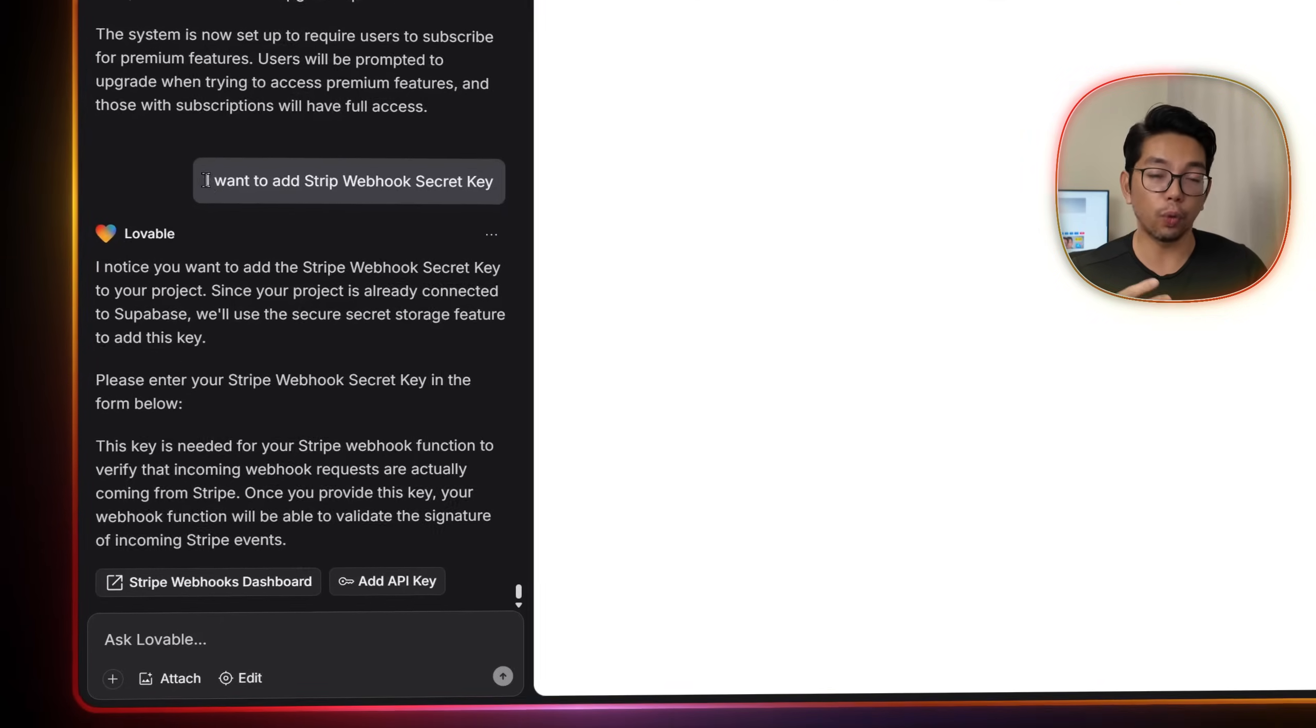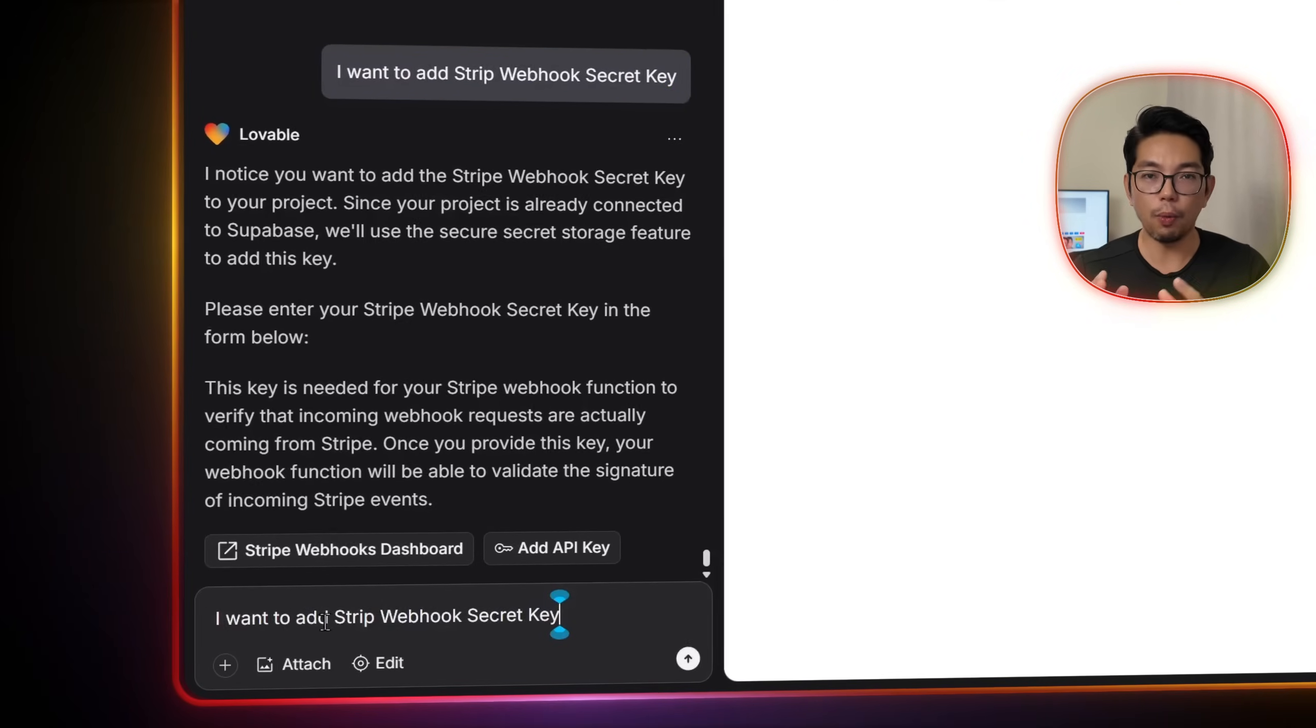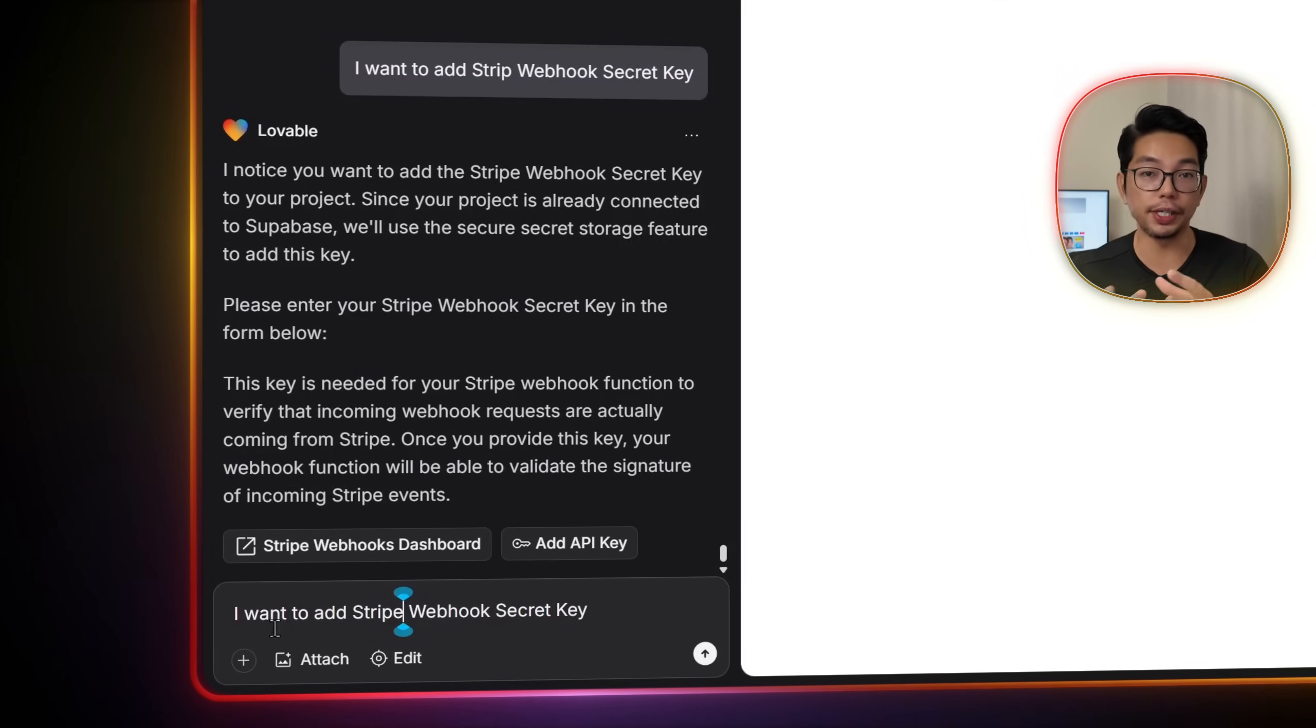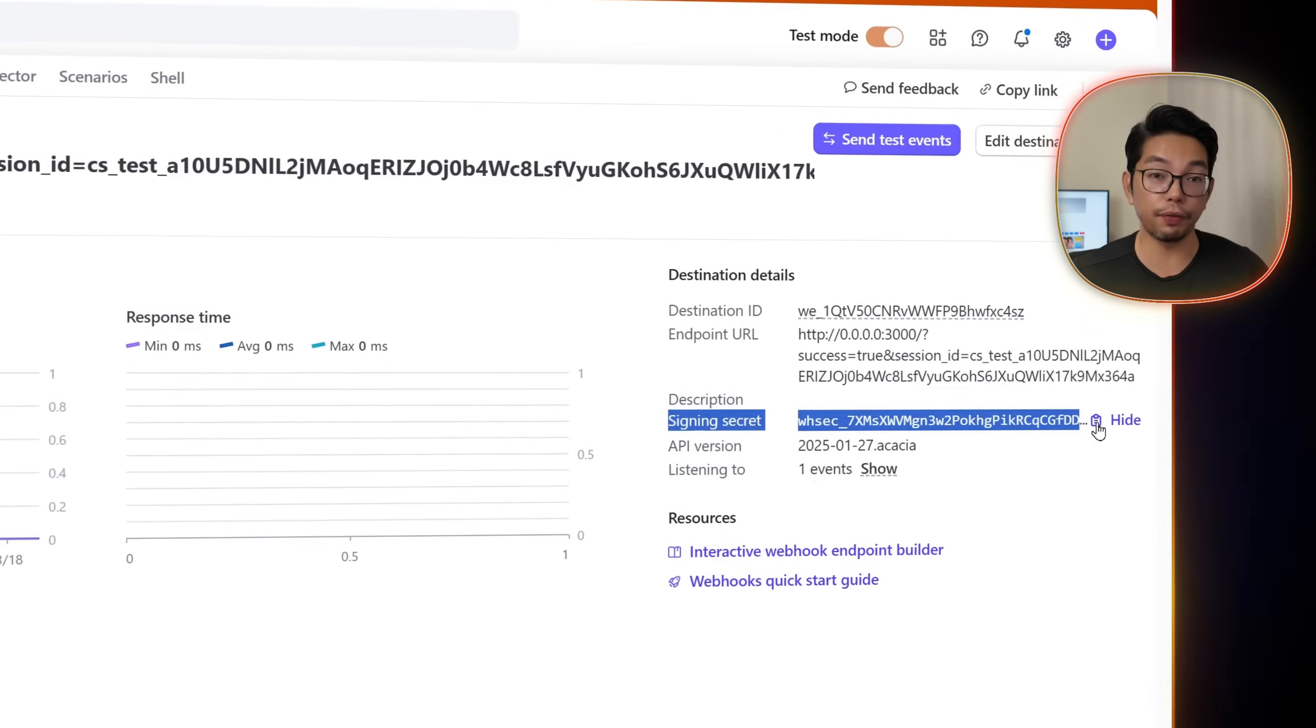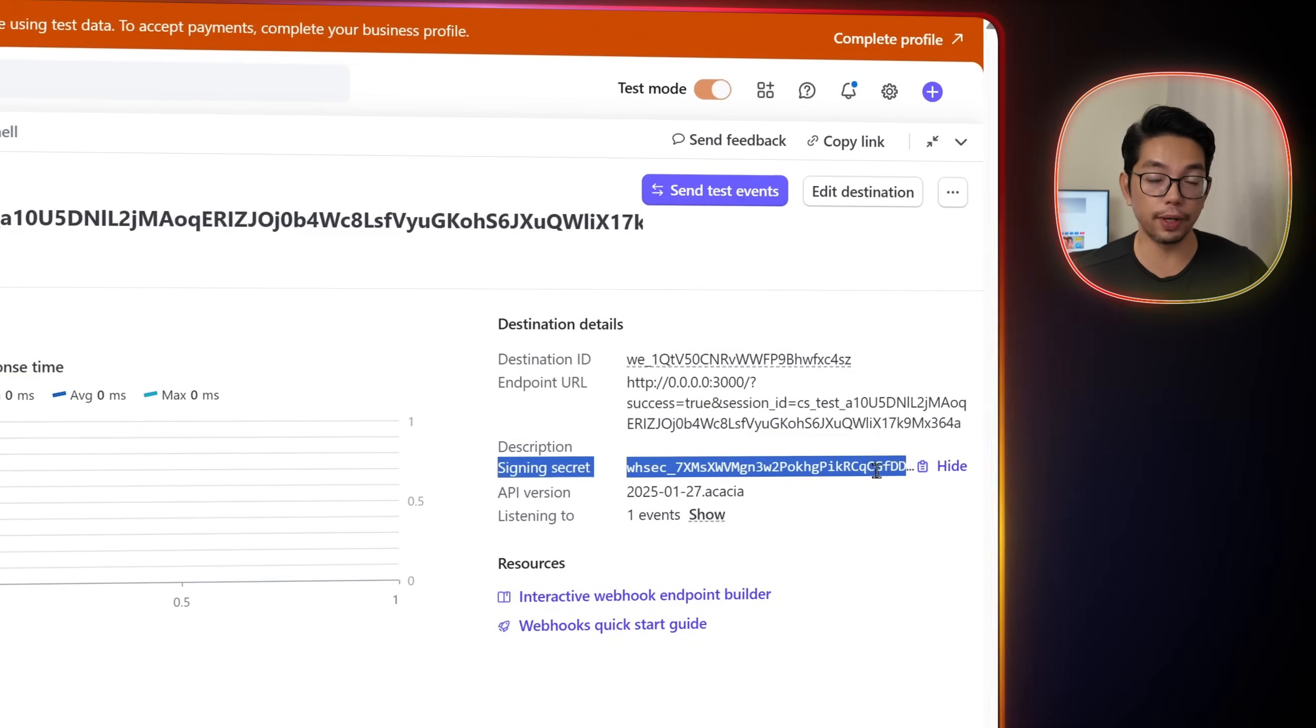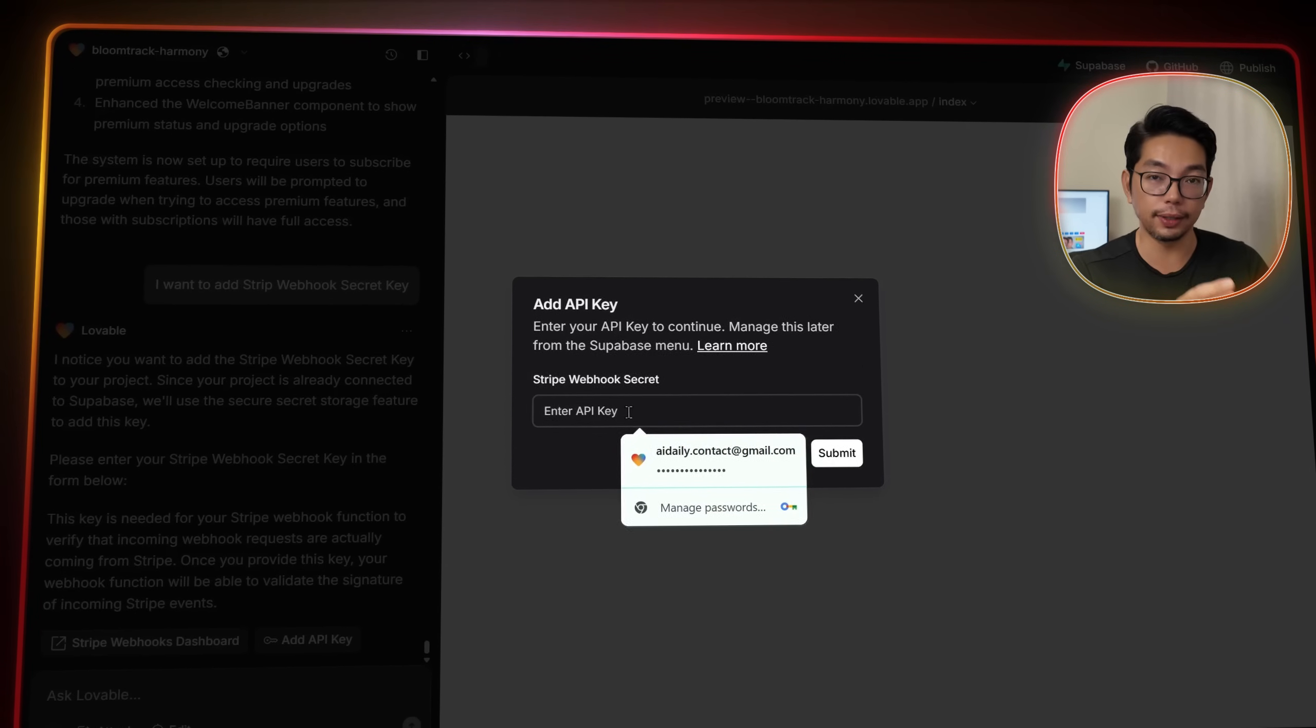Now for webhooks, we will tell Lovable, I want to add a Stripe webhook secret key. After that, we get the signing secret from Stripe's webhook dashboard and we'll also paste that into Lovable.